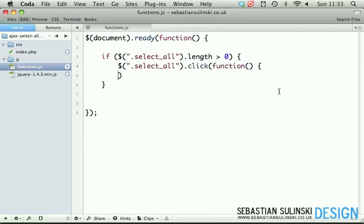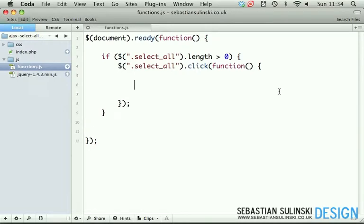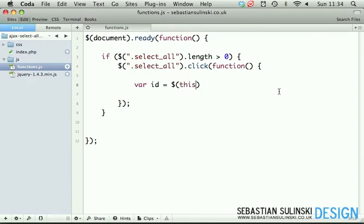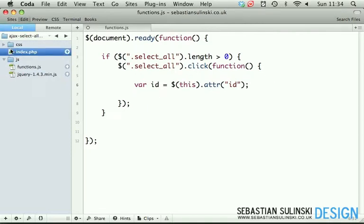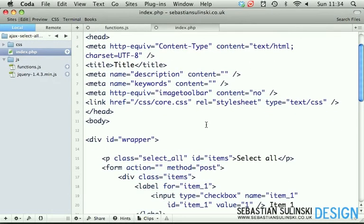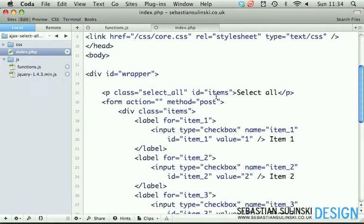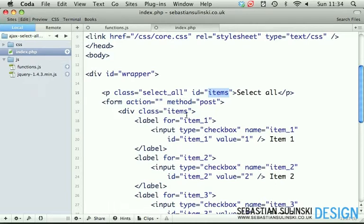First thing we need to do is get the ID attribute. Create the variable and assign this to it. As you may remember, if we open index.php, our select all button has ID items. We need to get this attribute in order to find out which set of checkboxes we should target.